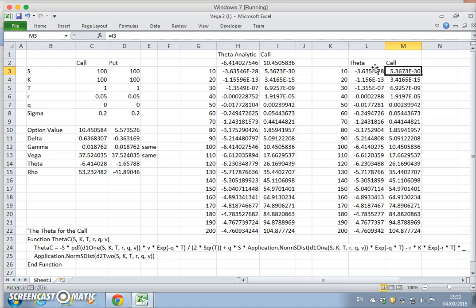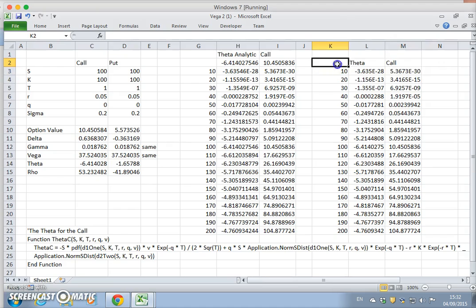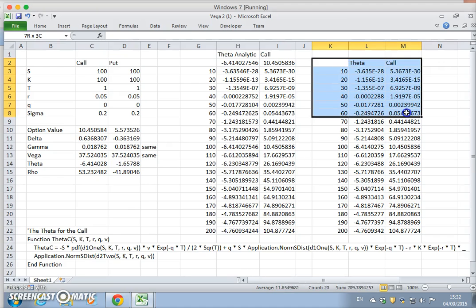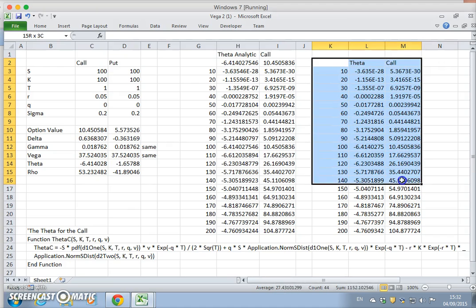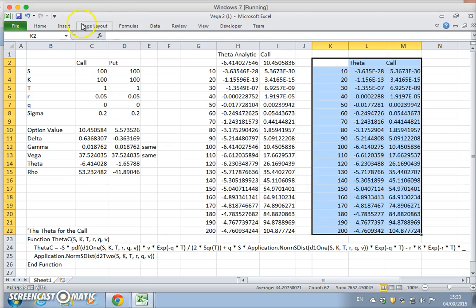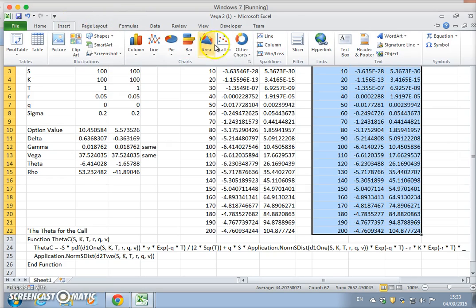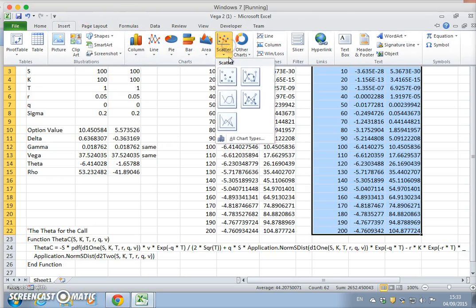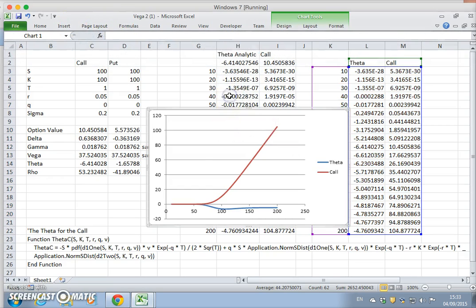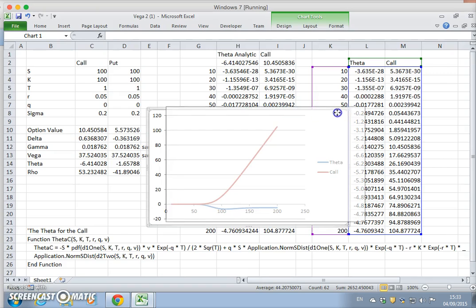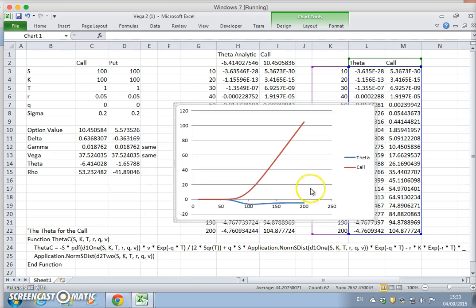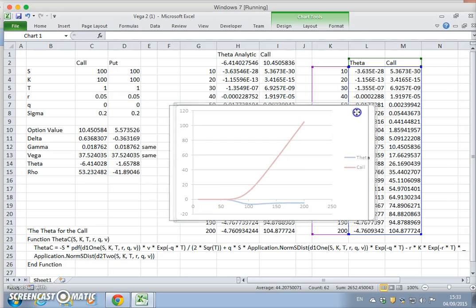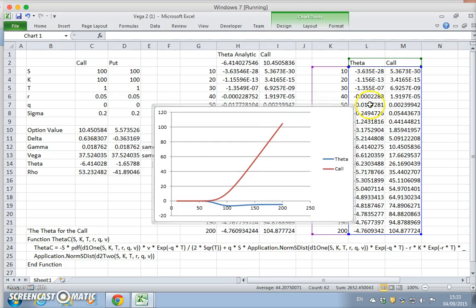This is theta and this is the call value. We could just graph like this and it becomes very simple. Insert and scatter. What we have is the theta is largely negative.